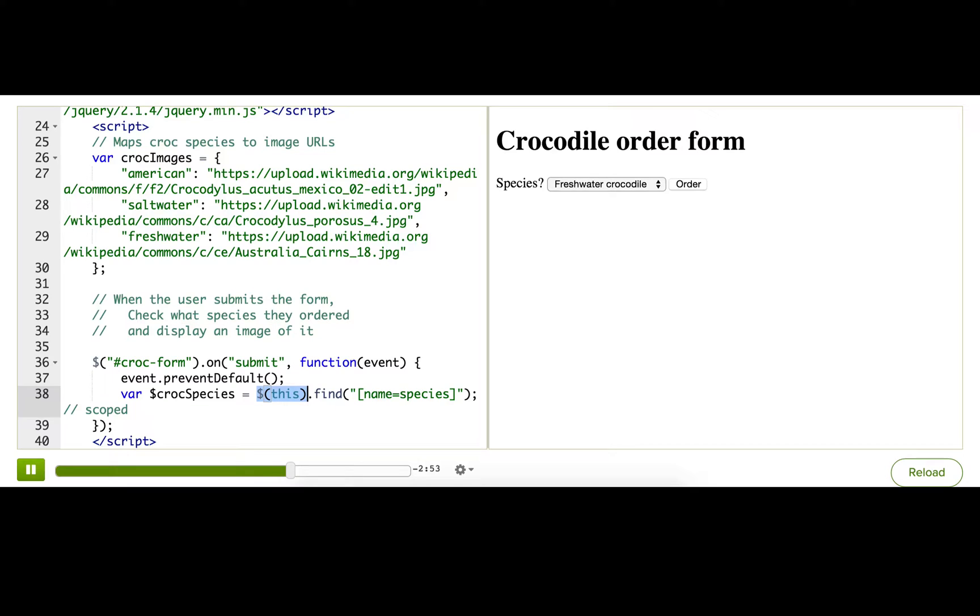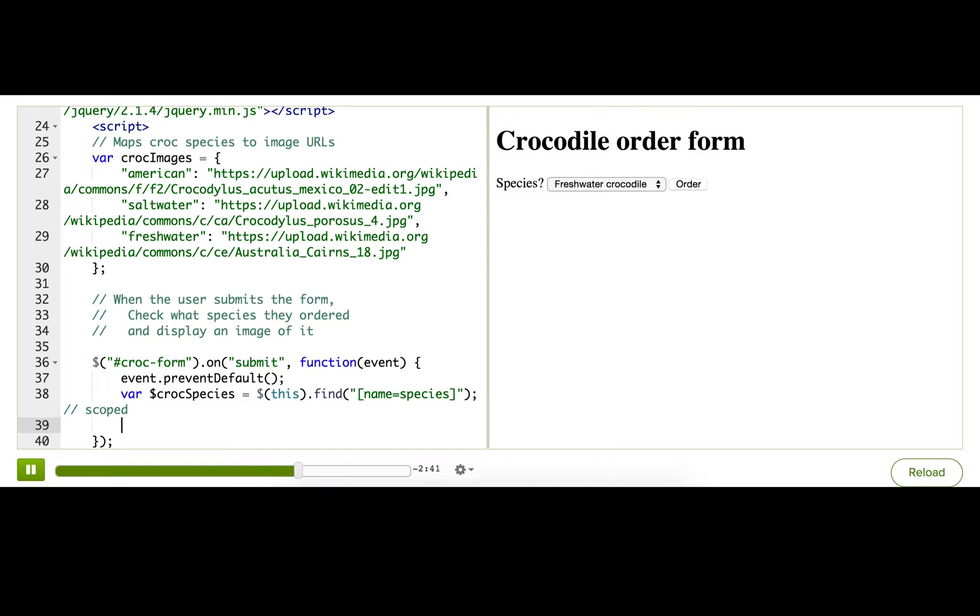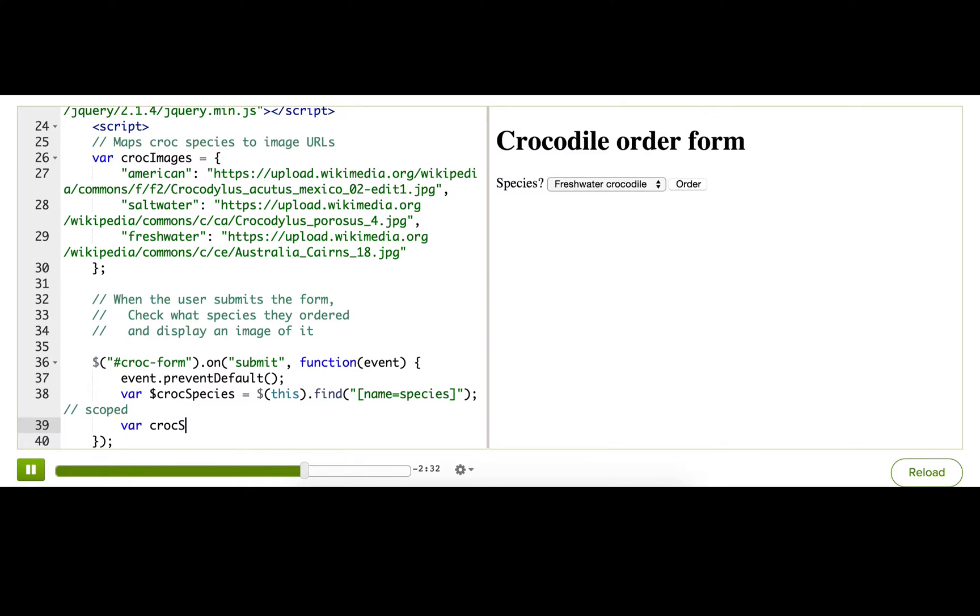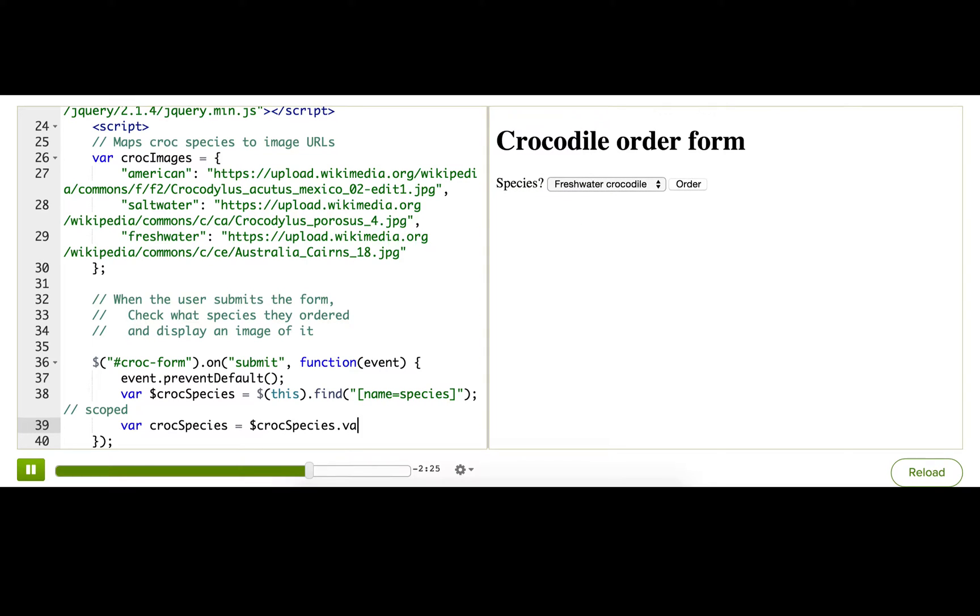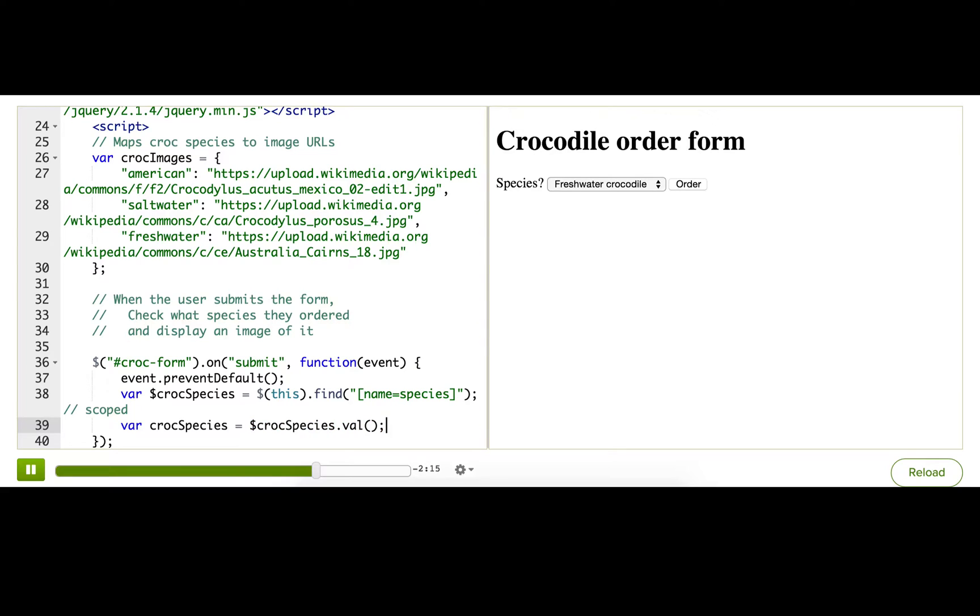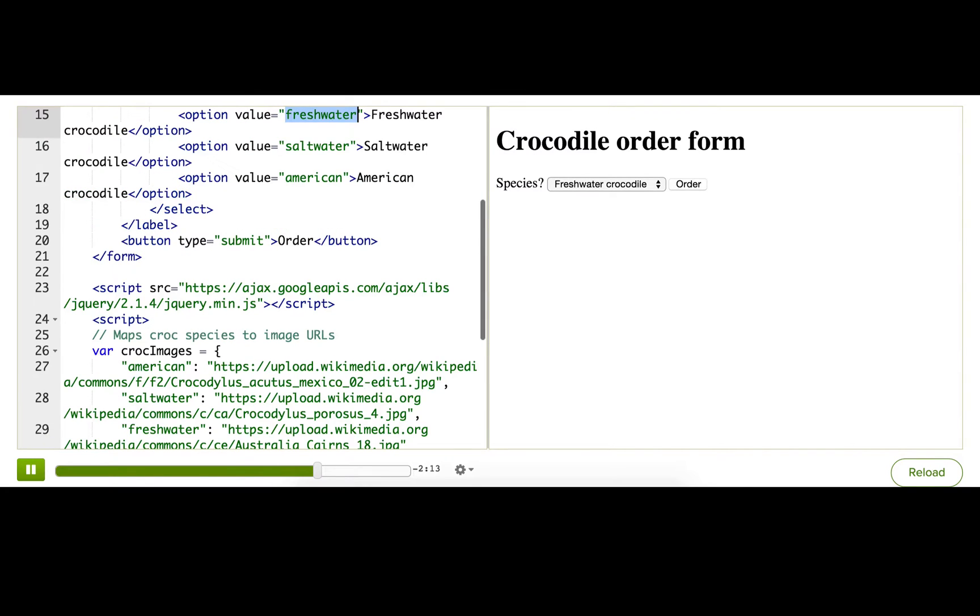Cool. So now we've got this croc species variable that's storing a jQuery collection with the dropdown inside of it. Once again, we want the value of that dropdown, the string representing the option that the user selected. So for that, we need to call the val function. So let's just make a new variable to hold the string. And we'll reference the element and then we'll call val on it. And so jQuery will know that it's going to look inside that select, find the option that the user selected, and give back the value, which is going to be a string, either freshwater, saltwater, or American.